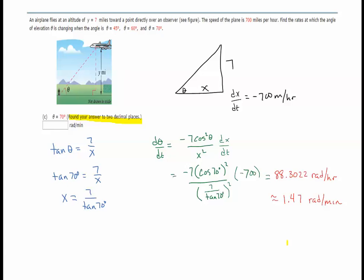These are related rates — two of the more challenging problems you'll see, although there are many more difficult ones. I hope this helped you out. Thank you.